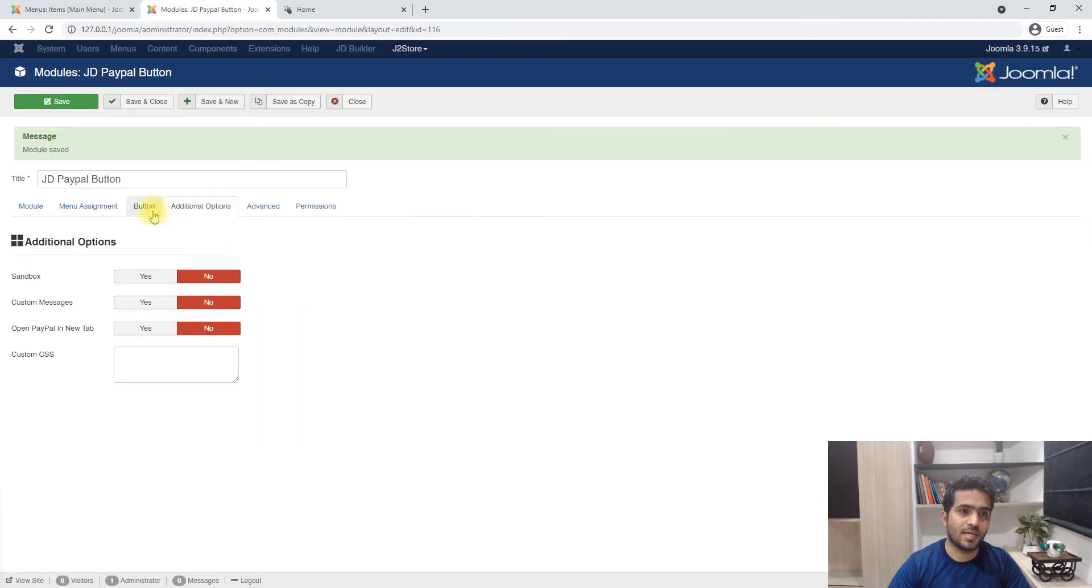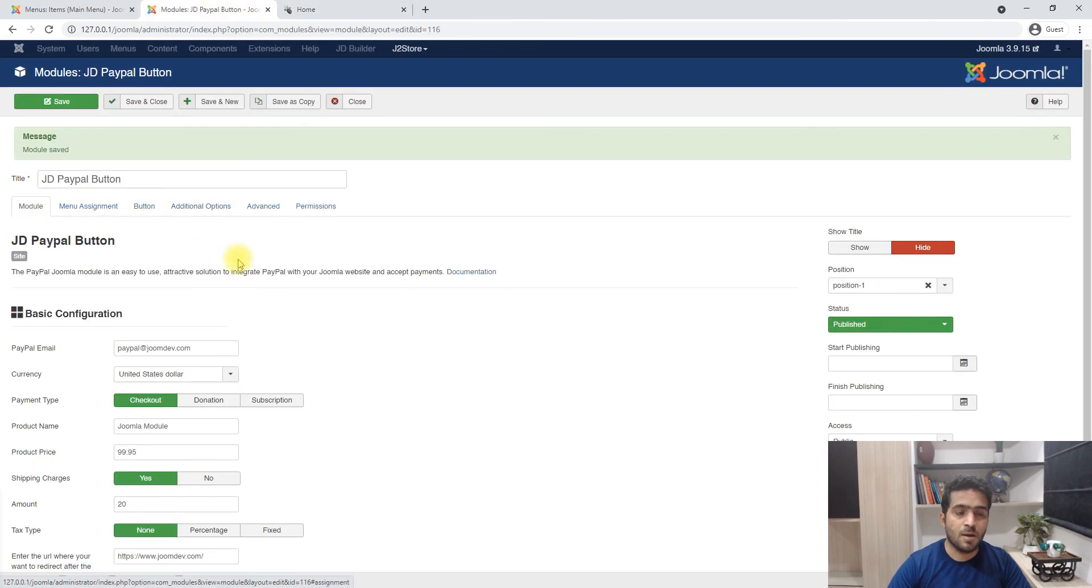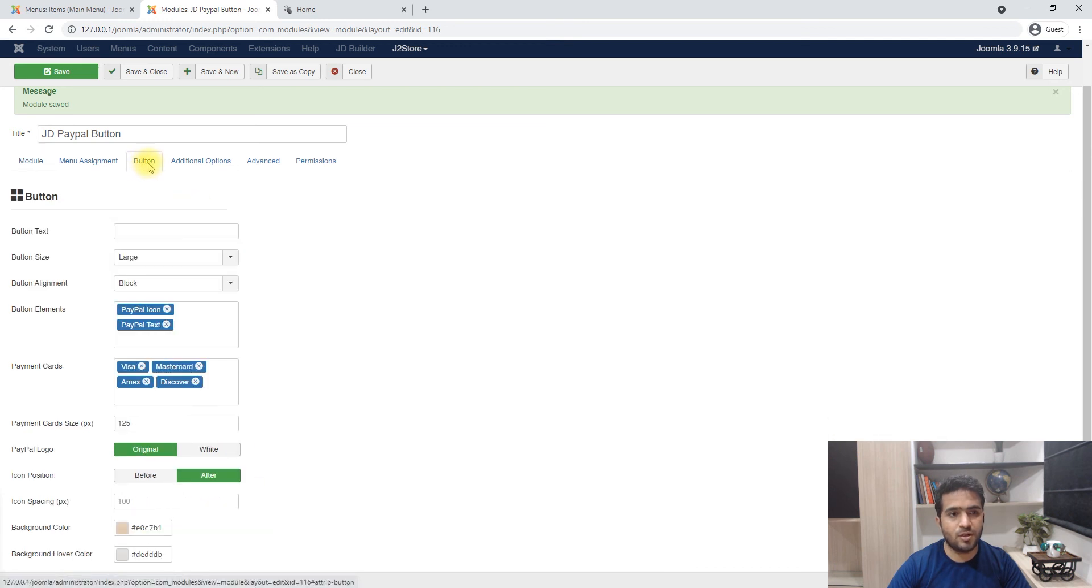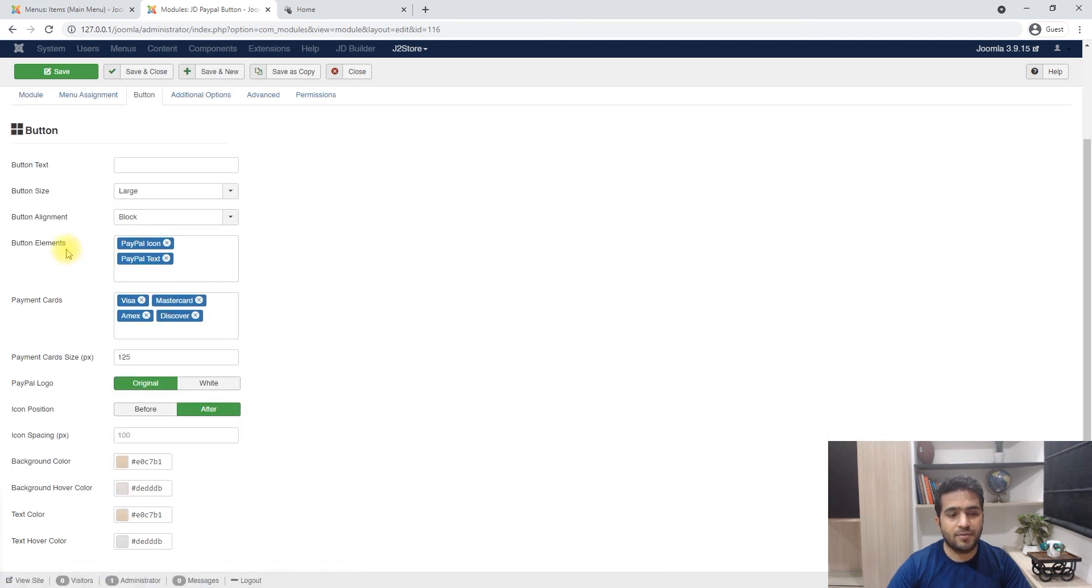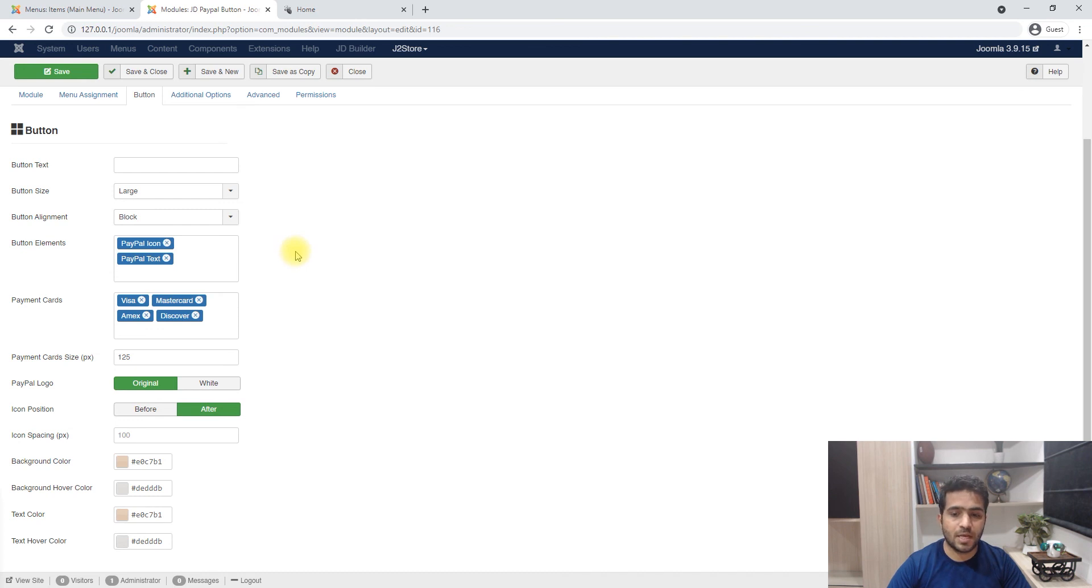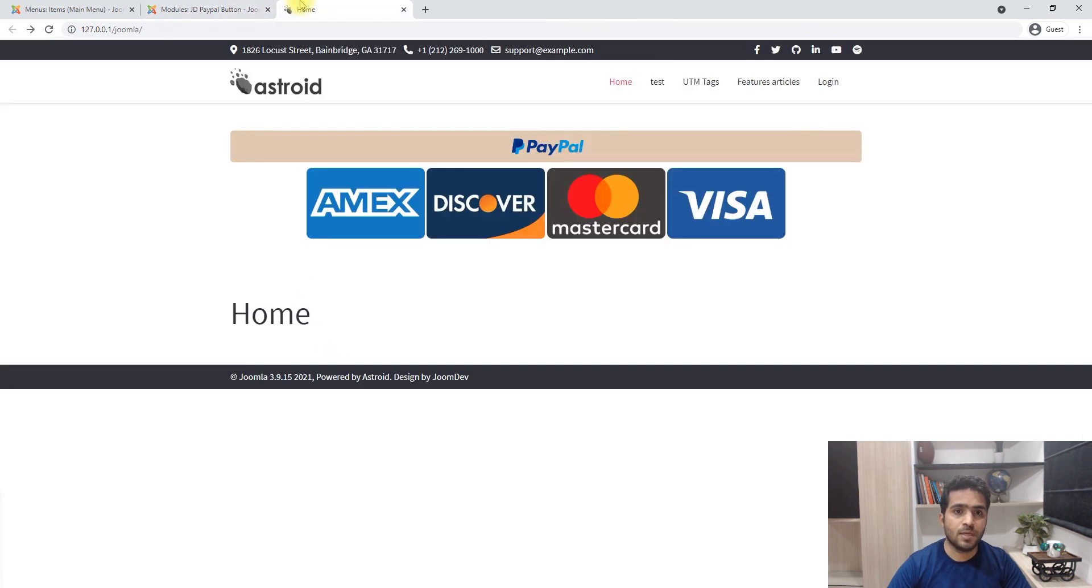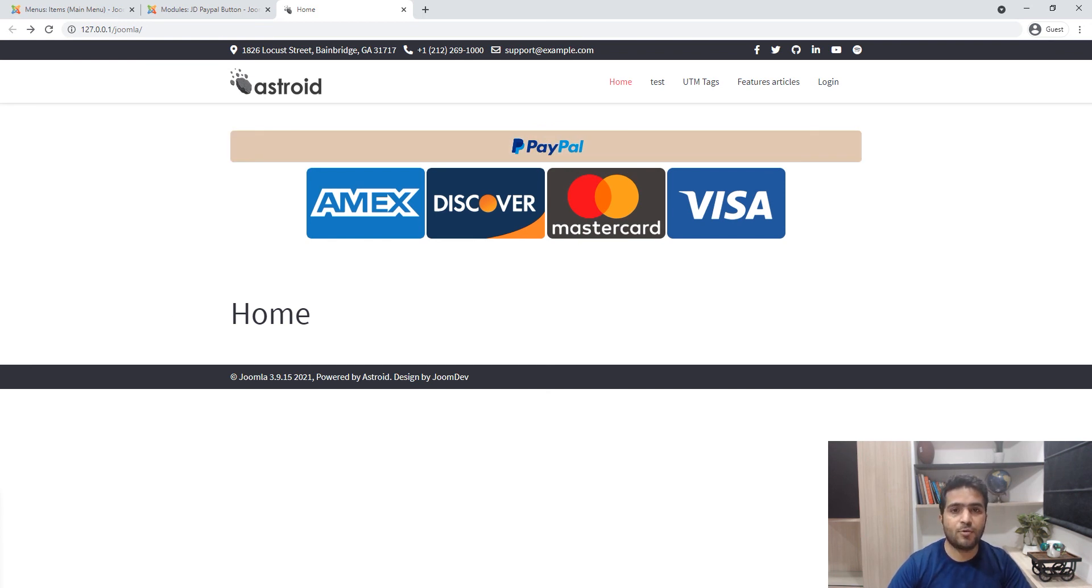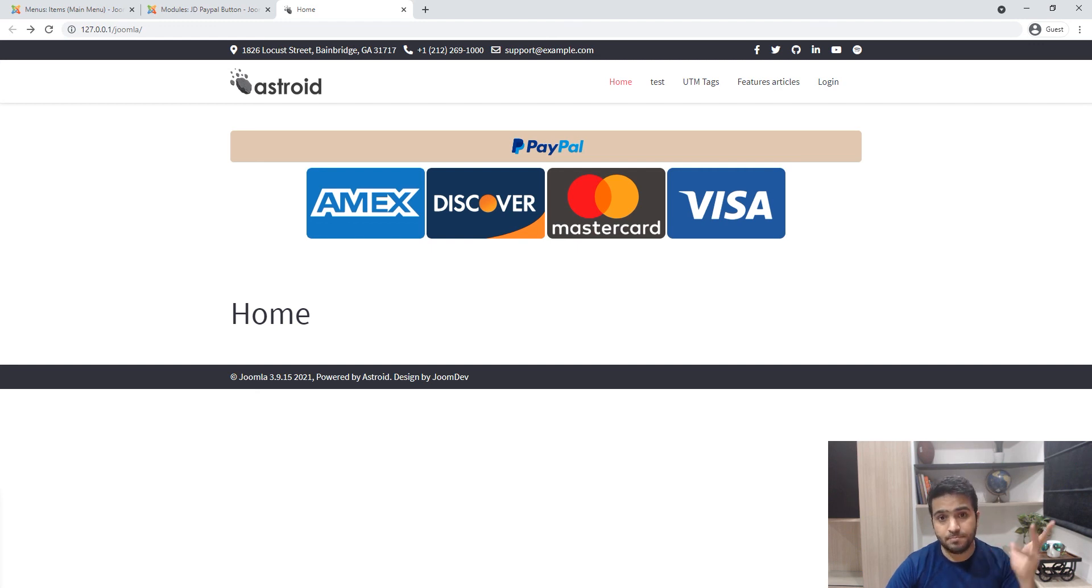If you want to start using it you can just do basic configuration, and if you want to style it a little bit you can do the button. That's it, that's how you use PayPal without actually adding a shopping cart to your website - plain simple way to accept payments using your Joomla website. Thanks for tuning in, goodbye.